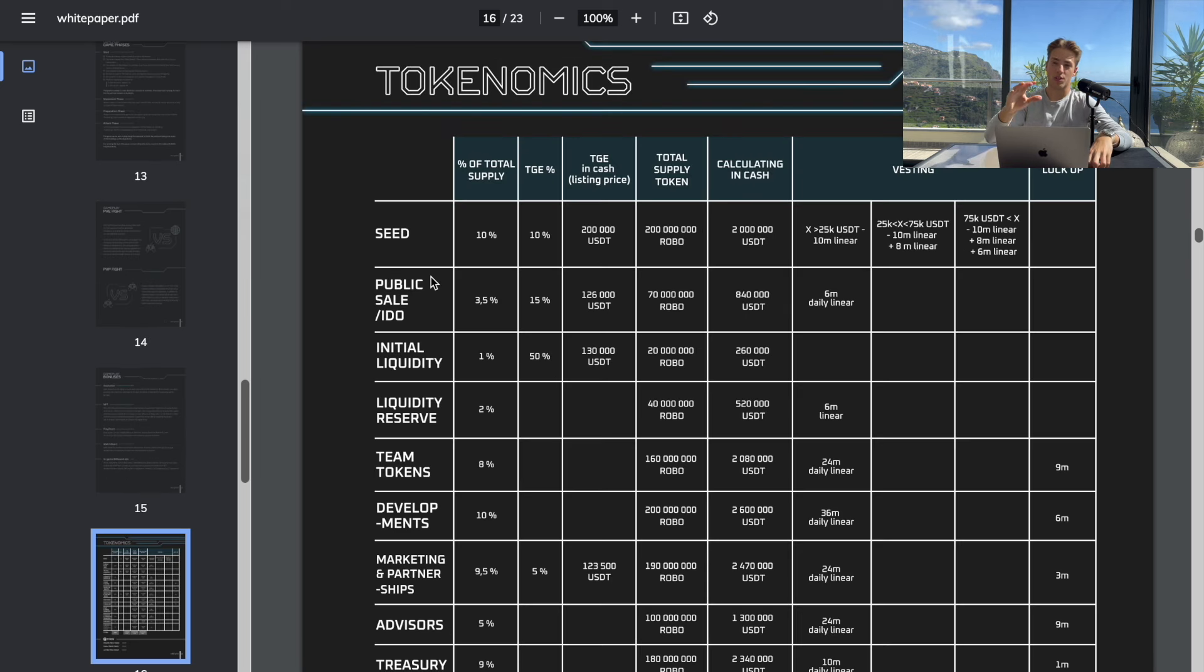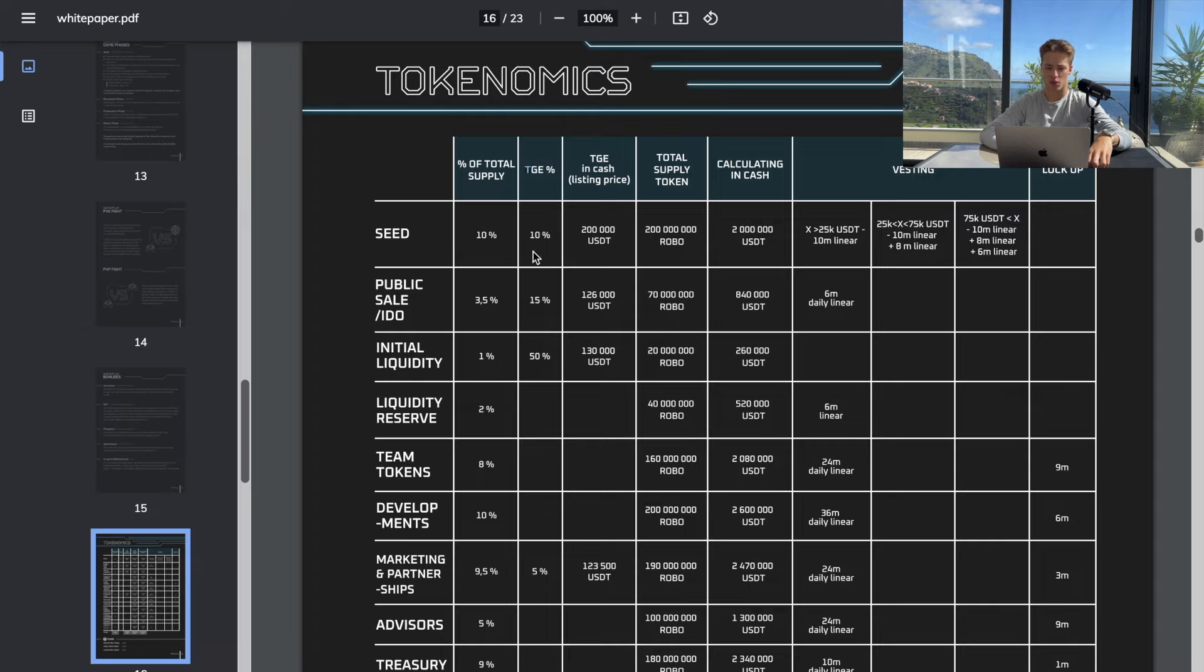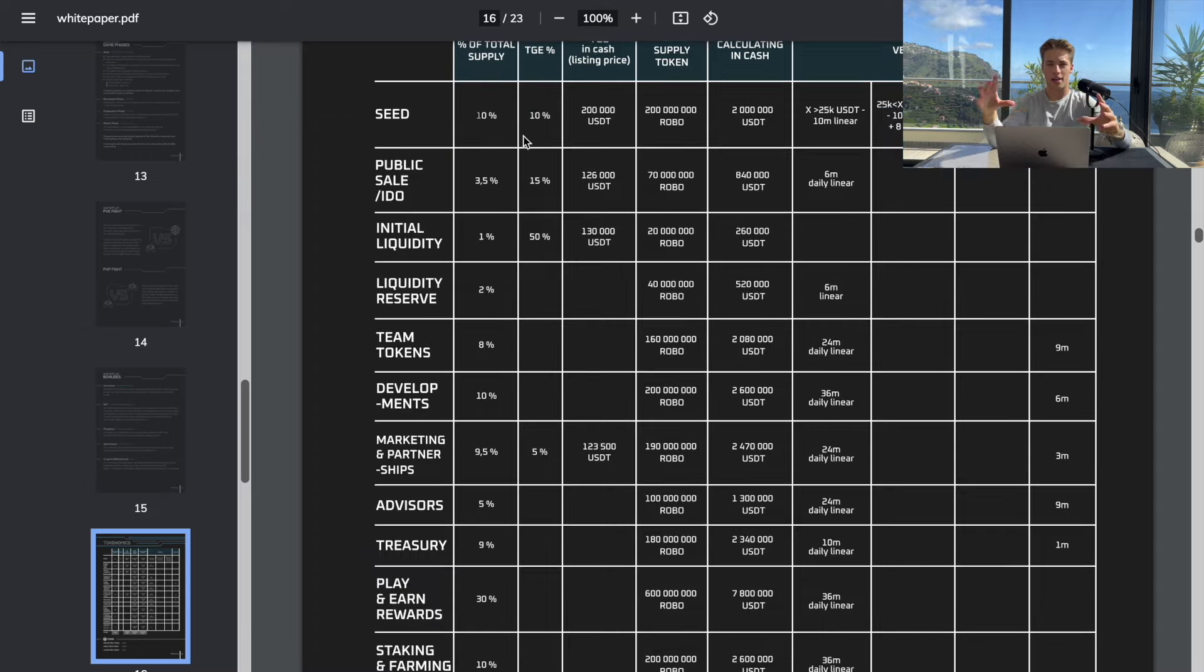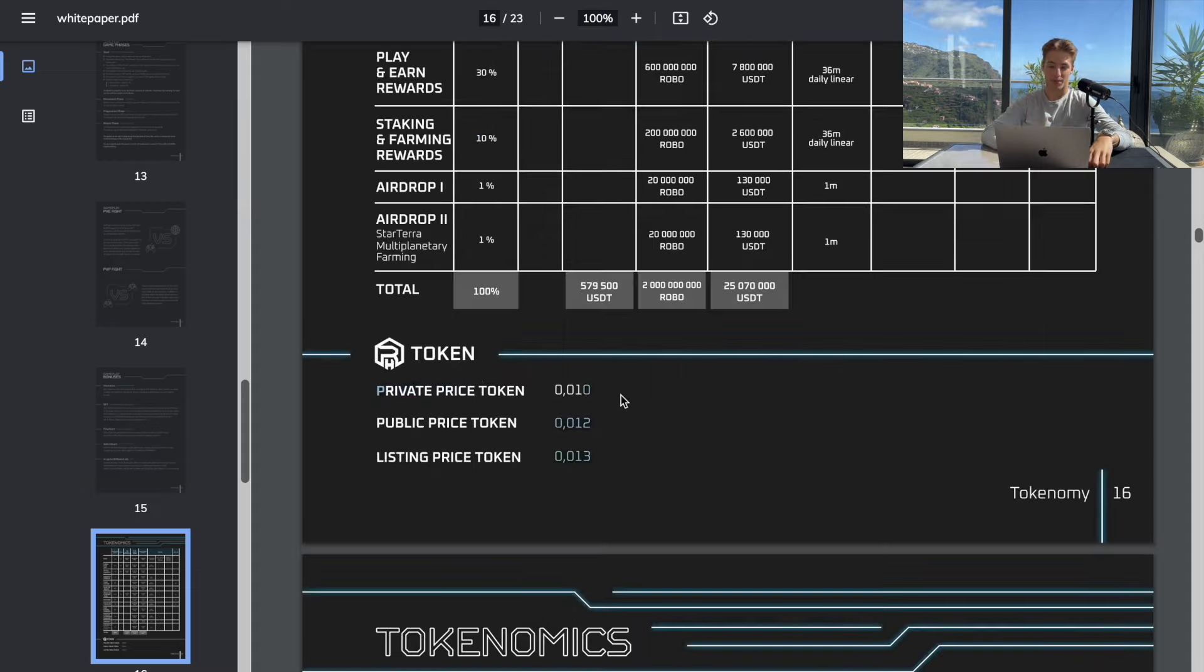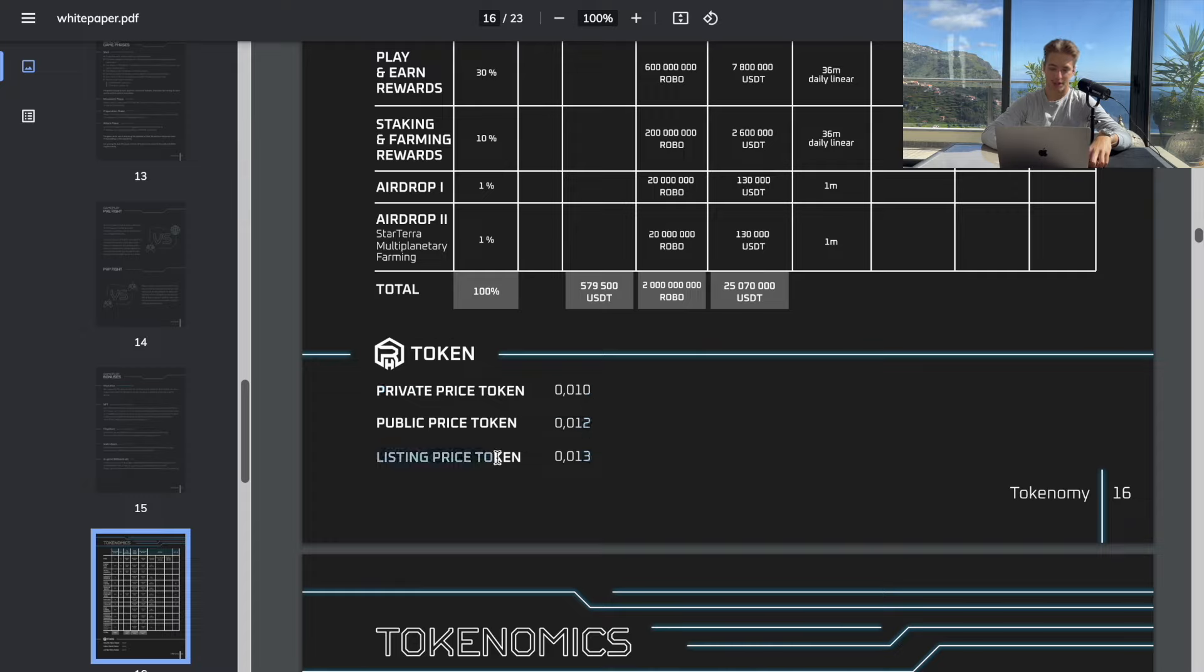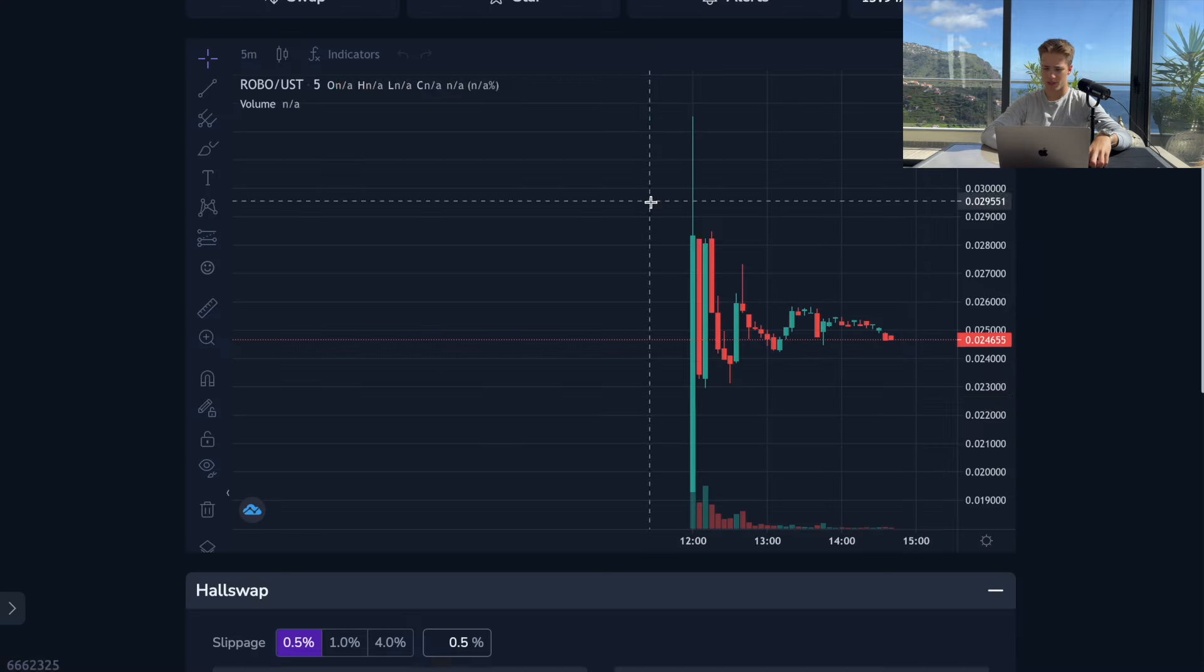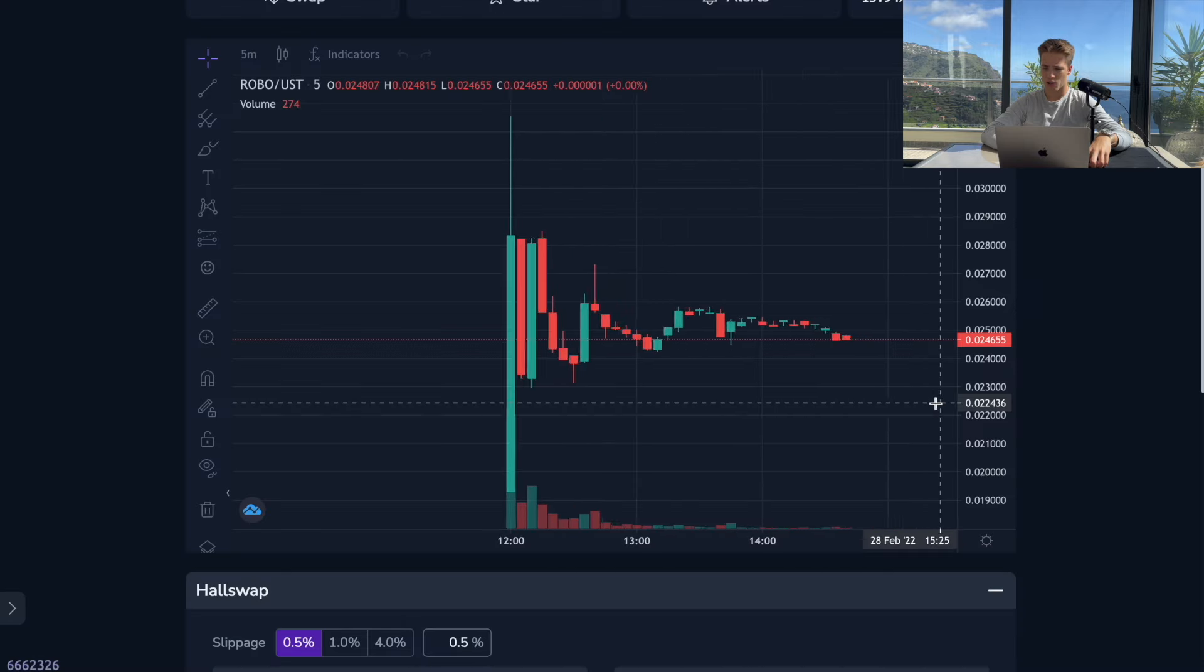This is basically the entire concept of the game. Here's the tokenomics and the first appearance is very fair because the TGE is only 10% for seed investors. Too high TGE or no vesting very often makes people dump the price. Private price per token is one cent, public price per token is 0.012, listing price is 0.013.